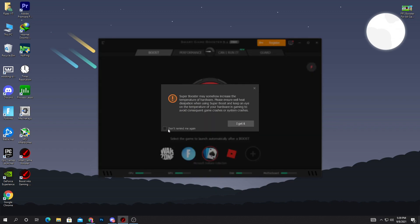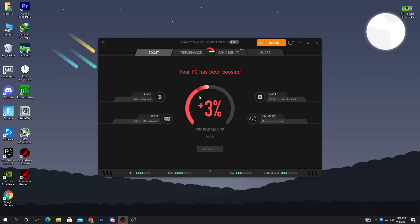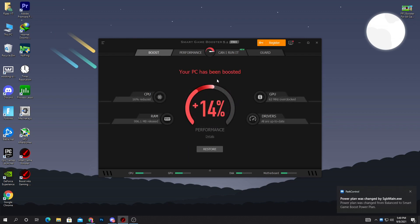This will show you a message — simply click 'Don't remind me again' and then click 'Get it'. After doing this step, just wait — it will boost your performance. You can check it out here: this will boost your PC by 14% more. Now we are going to do some extra settings to increase our PC performance a lot more.